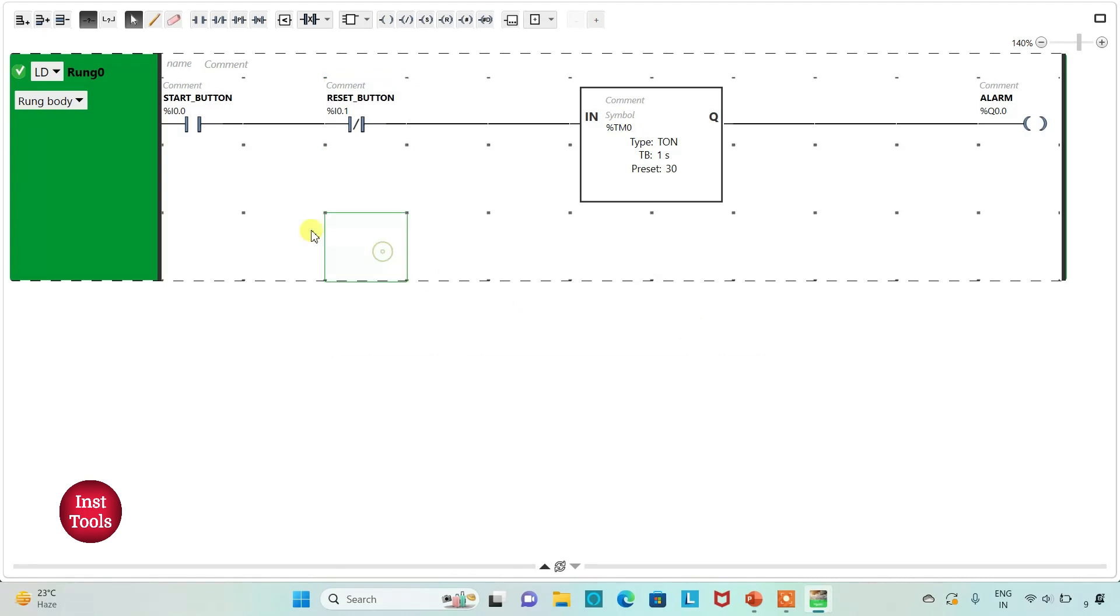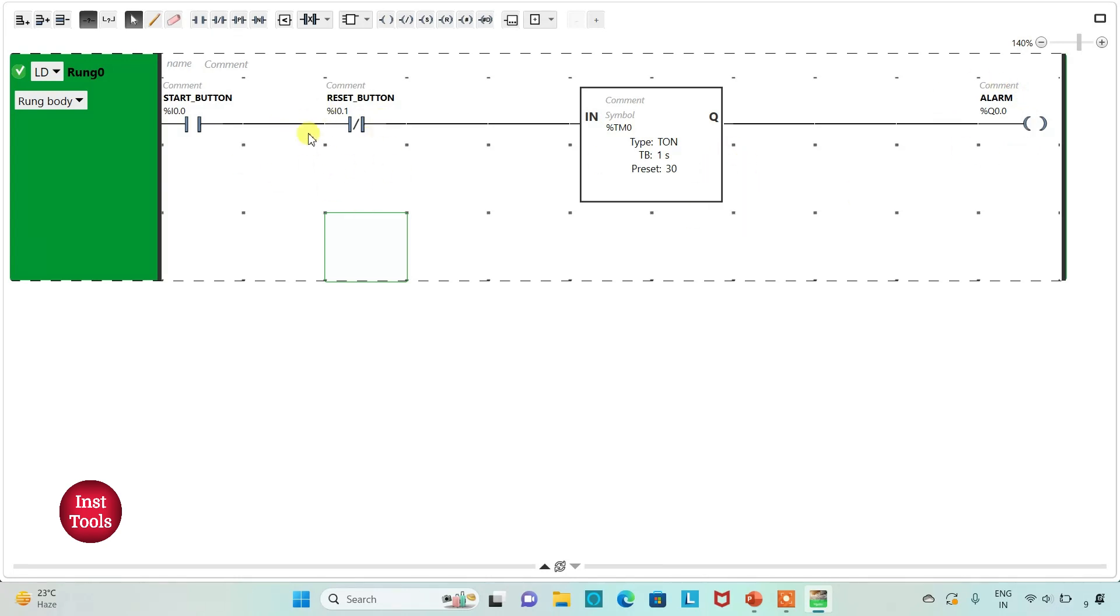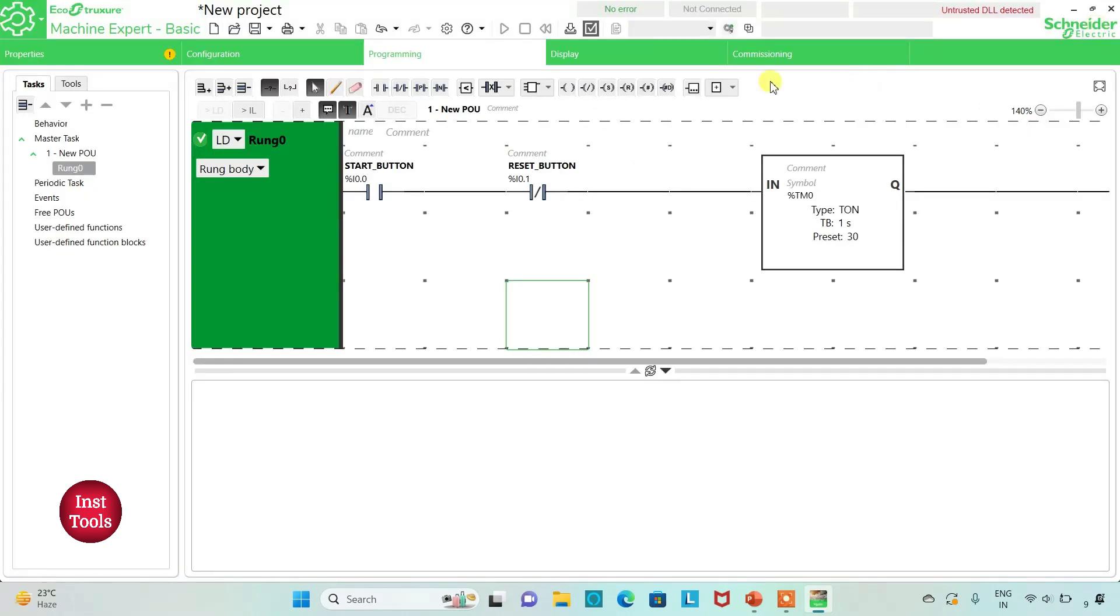So when start button is turned on, alarm will turn on after 30 seconds. And when reset button is turned on and then turned off, again alarm will turn on after 30 seconds. I will exit full screen mode and then I will compile the program.